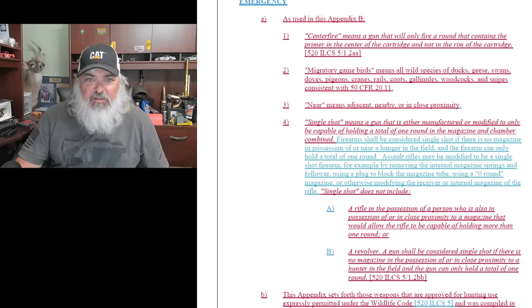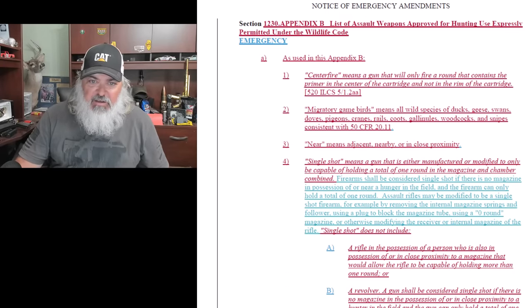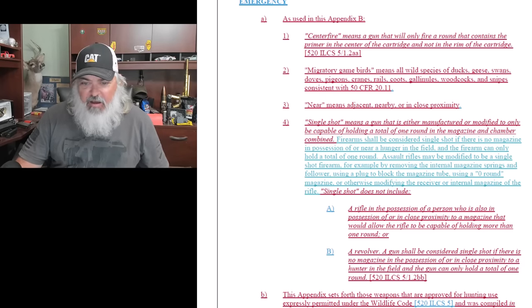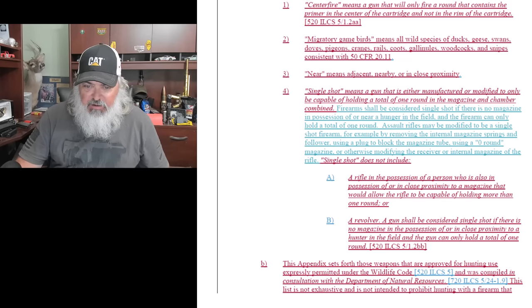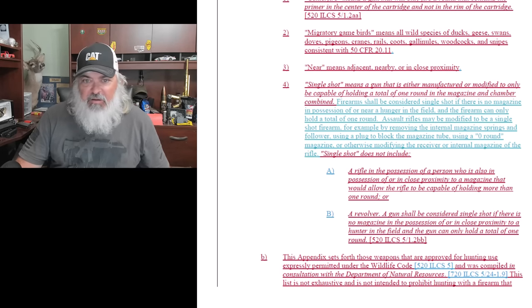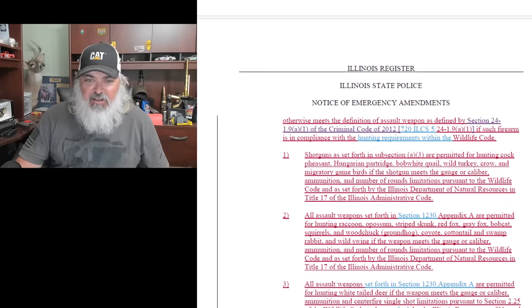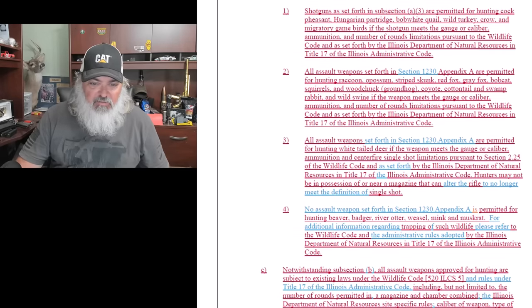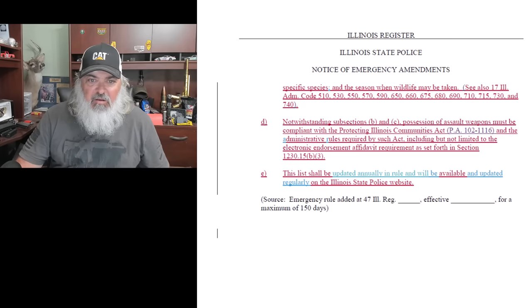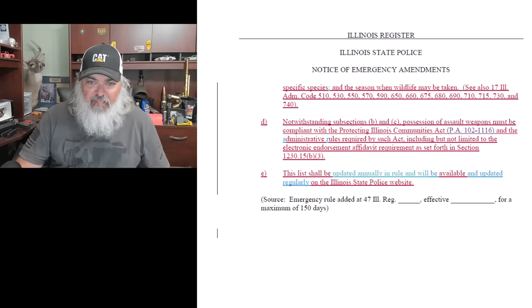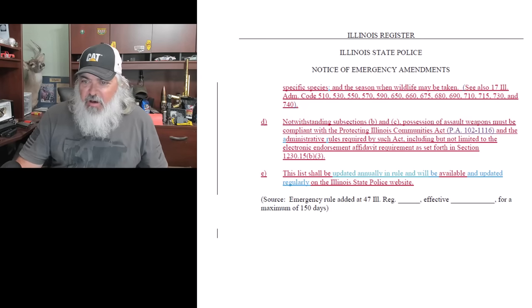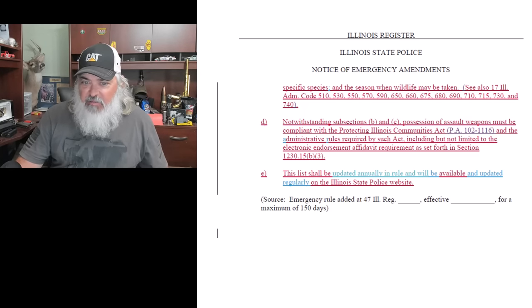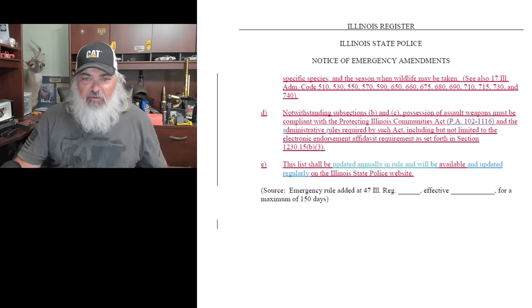More definitions for hunting. So it basically says if you can shoot wild game with it, it's legal for you to take it out and go do so. They just regurgitate the wildlife code. They don't clear anything up, they just regurgitate the wildlife code. More stuff on hunting. If you're in possession of an assault weapon while hunting, you must have the required affidavit on your FOID card. Just one more thing for the game wardens to hassle you over if they choose to do so. And that's the end of the rule.